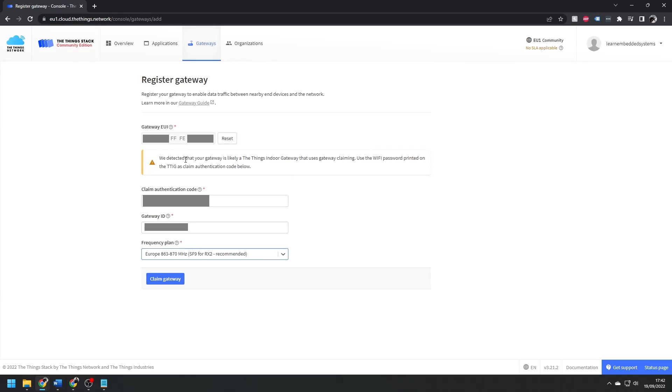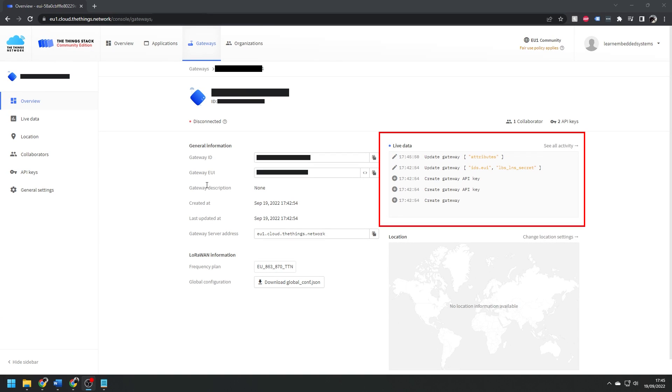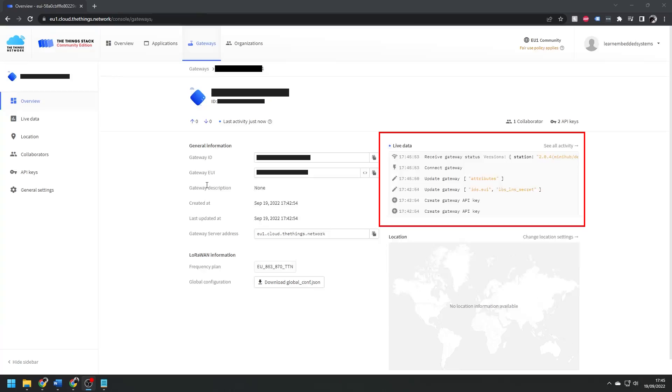Press claim gateway. After a little wait, the light on the top of the gateway will be solid green, and you'll get a notification saying connect gateway in the live data section. And that is the gateway ready to use.